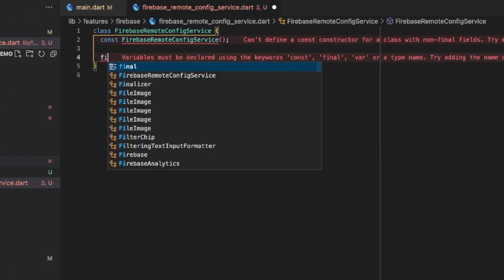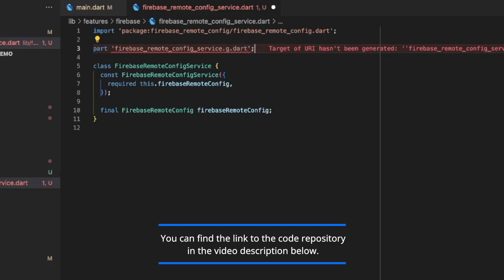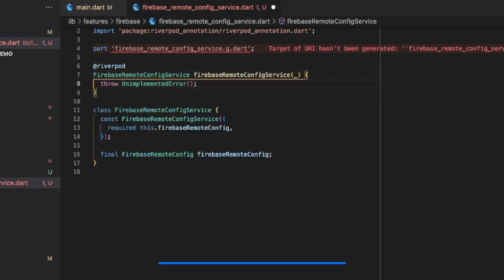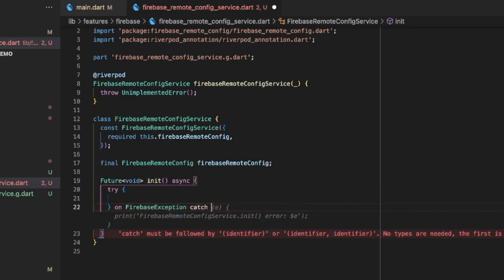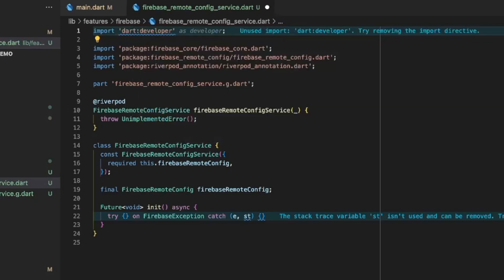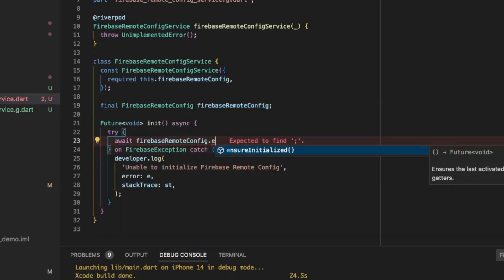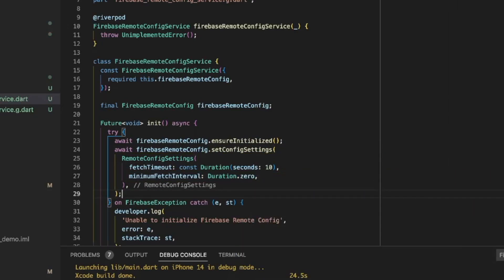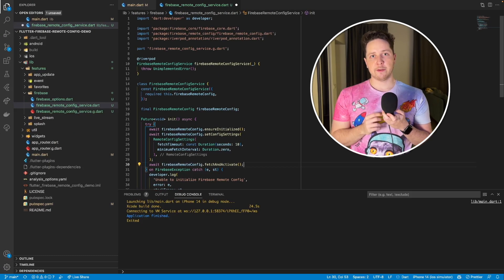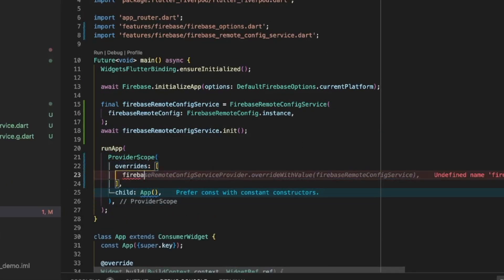This service is a wrapper around the Firebase Remote Config dependency and it will be used by all the following services that need access to the configuration properties. First, add some boilerplate code for RiverPod to make the service accessible across the app. Then, start implementing the initialization code by creating a try-catch block to handle any Firebase errors. To initialize the Remote Config properly, we need to ensure that the last activated config is available to getters, set the configuration settings, and choose the appropriate loading strategy. Head to the Firebase documentation to learn more about different loading strategies and which one should be used for your specific use case. Do not forget to initialize the Firebase Remote Config service inside your project's main method.